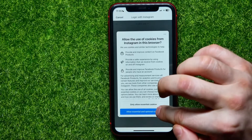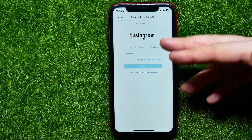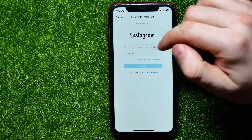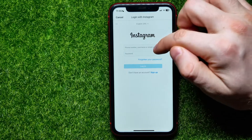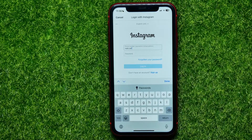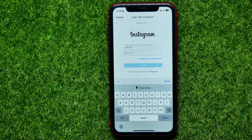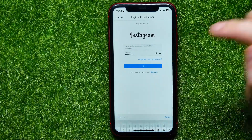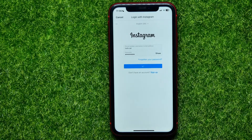After tapping 'Add Instagram,' you'll be prompted to allow essential and optional cookies. Then it moves to a web page where you have to enter a phone number, username, or email address. I put in my username and then tap 'Add Password' to enter my password.